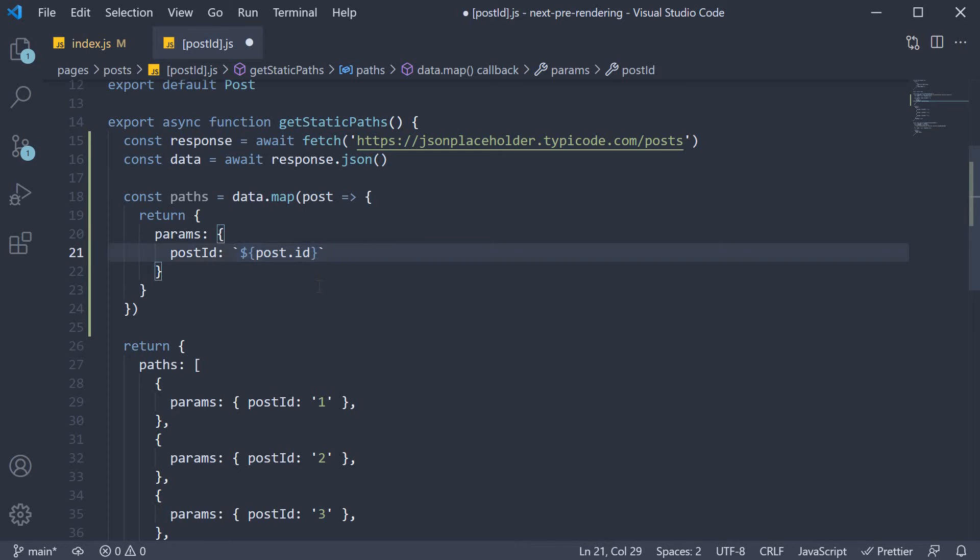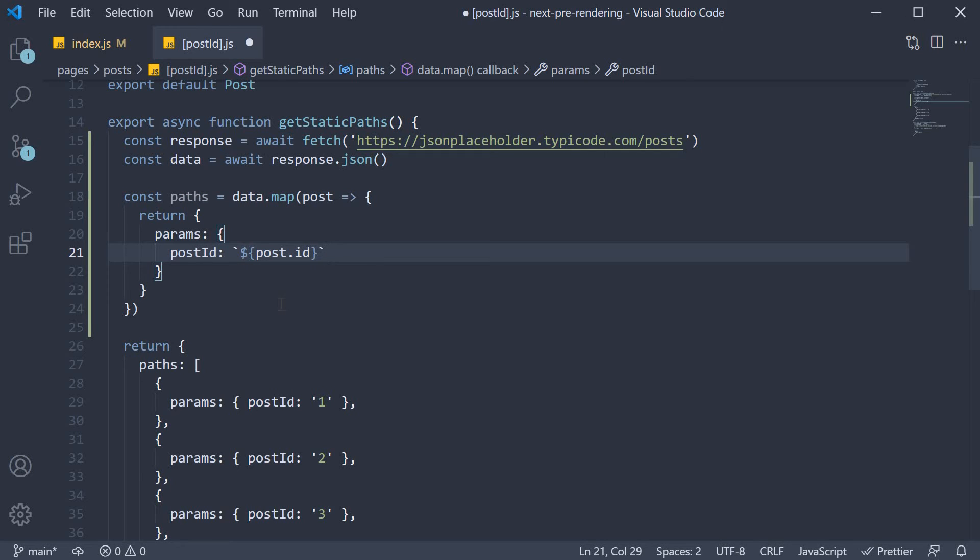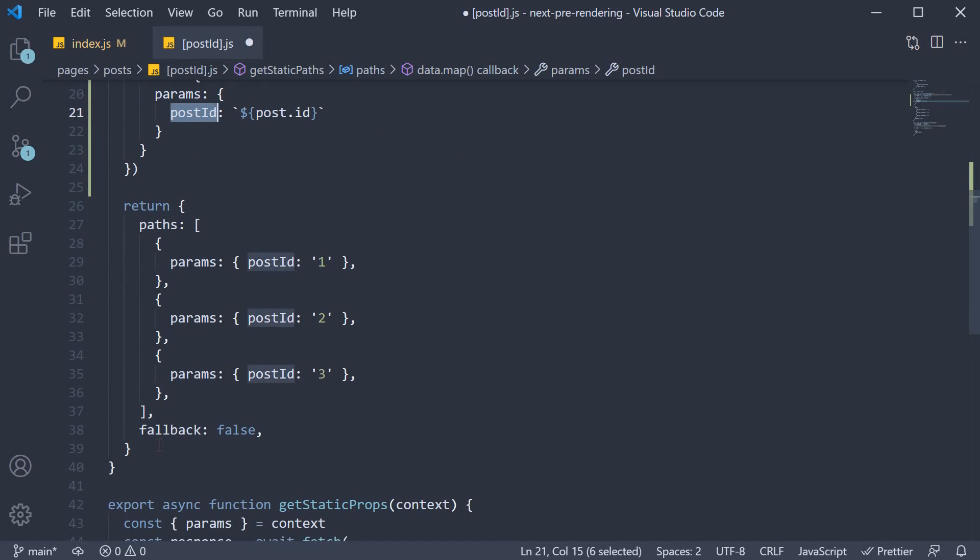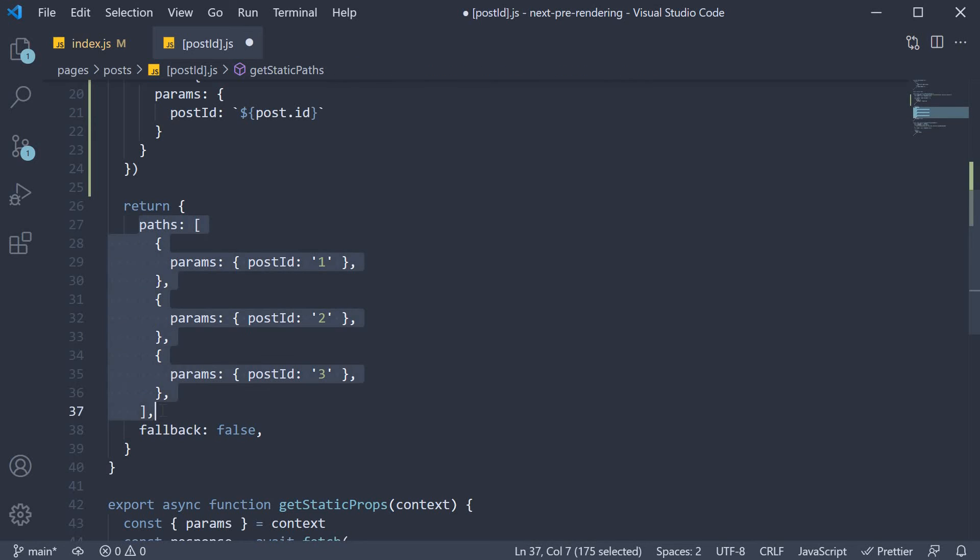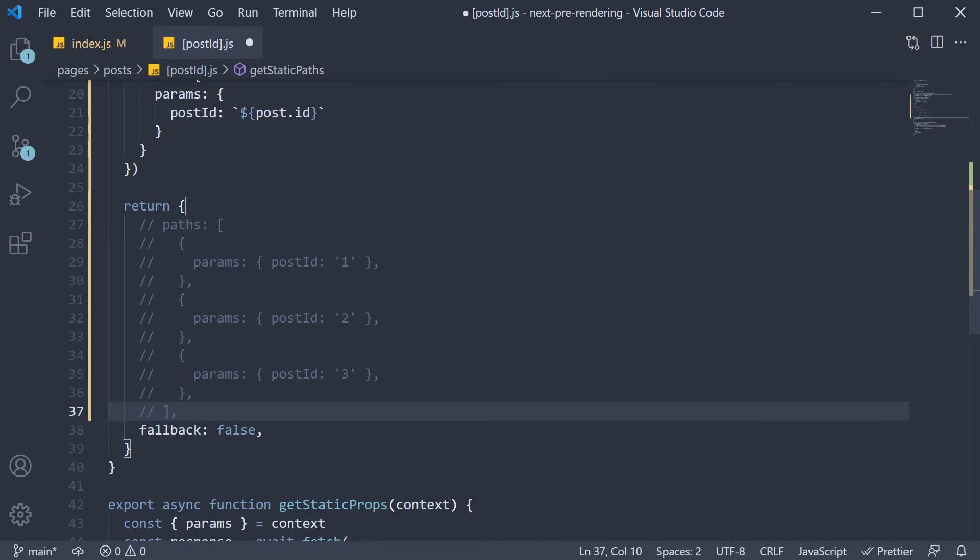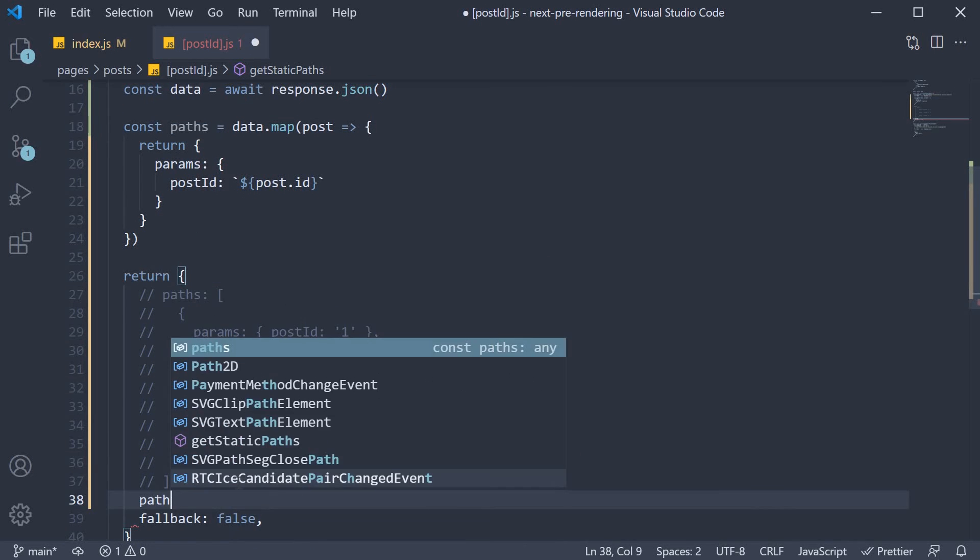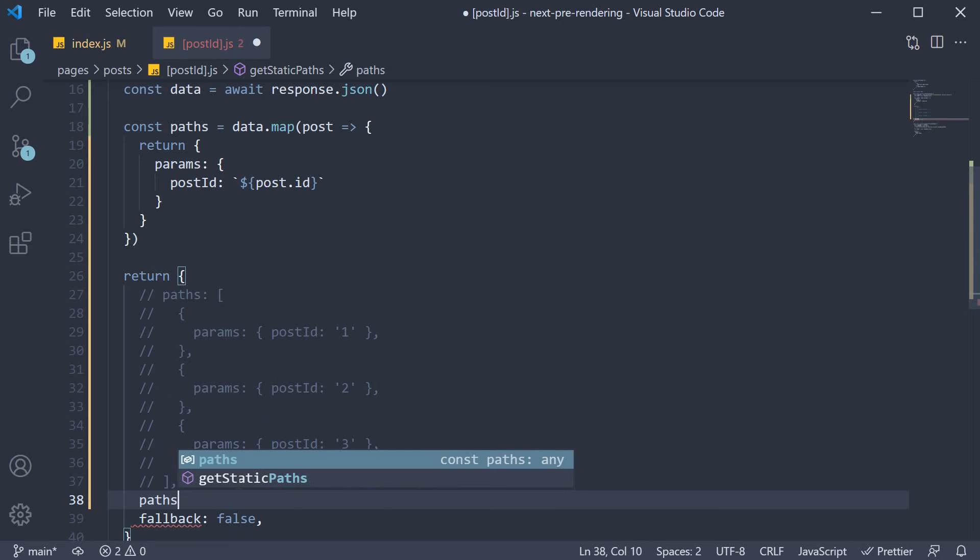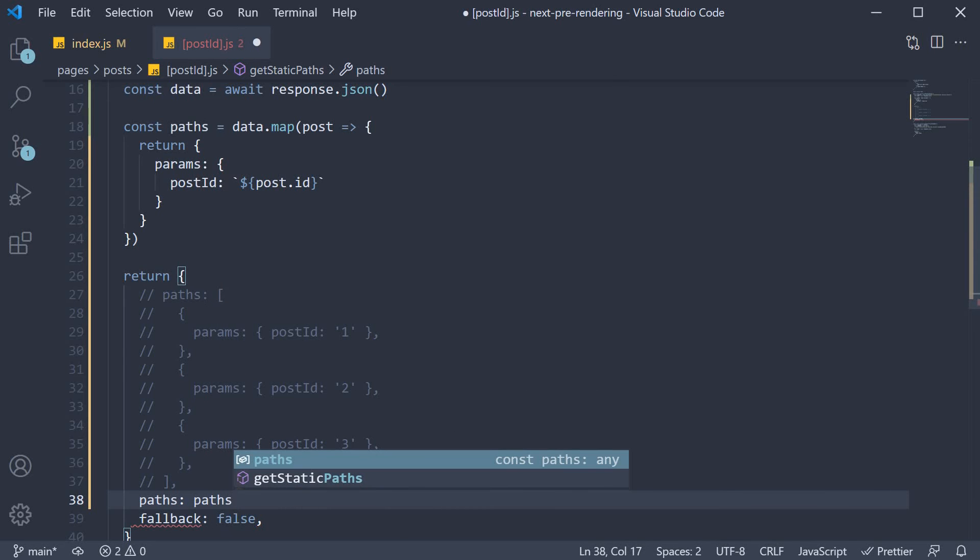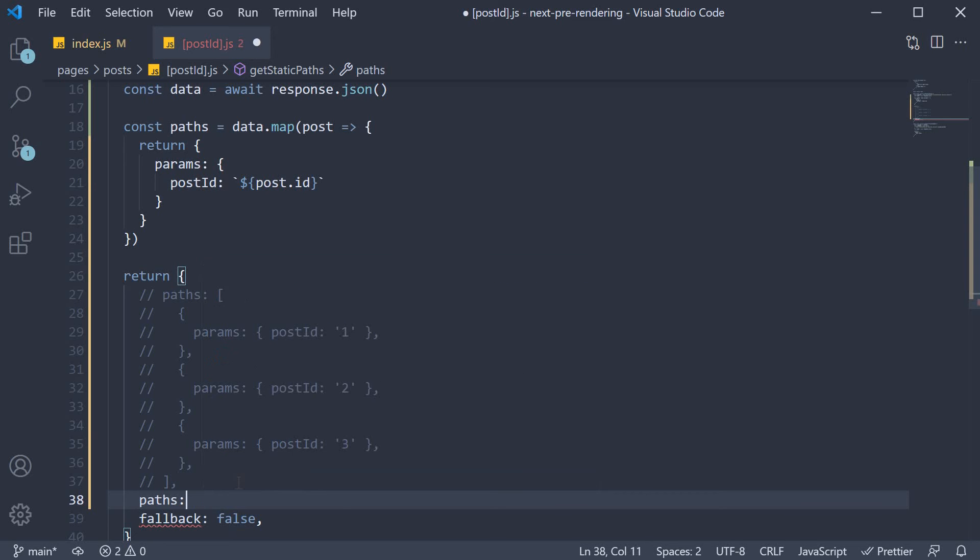So what we have basically done here is created an array of 100 objects where each object contains the params key and the post id ranges from 1 to 100. Now in our return statement, we can comment out the hardcoded paths array and instead make use of the paths constant we have just created. So paths is equal to paths or we can use the ES6 shorthand and specify just paths.